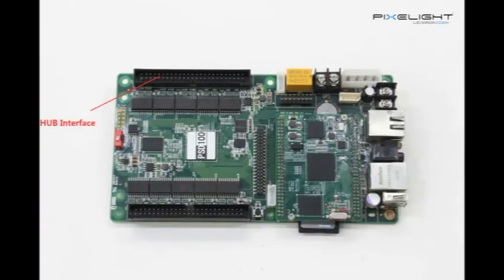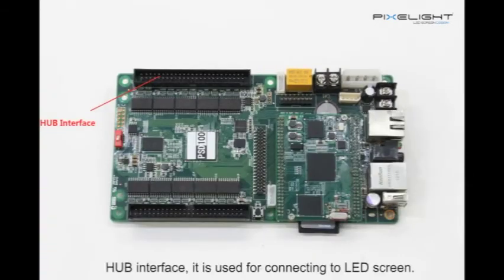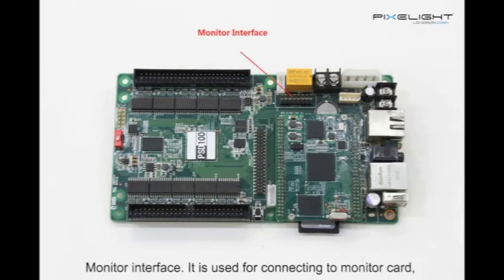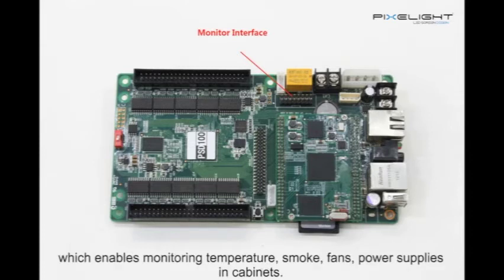HUB interface is used for connecting to LED screen monitoring. Monitor interface is used for connecting to a monitor card, which enables monitoring temperature, smoke, fans, power supplies, and cabinets.